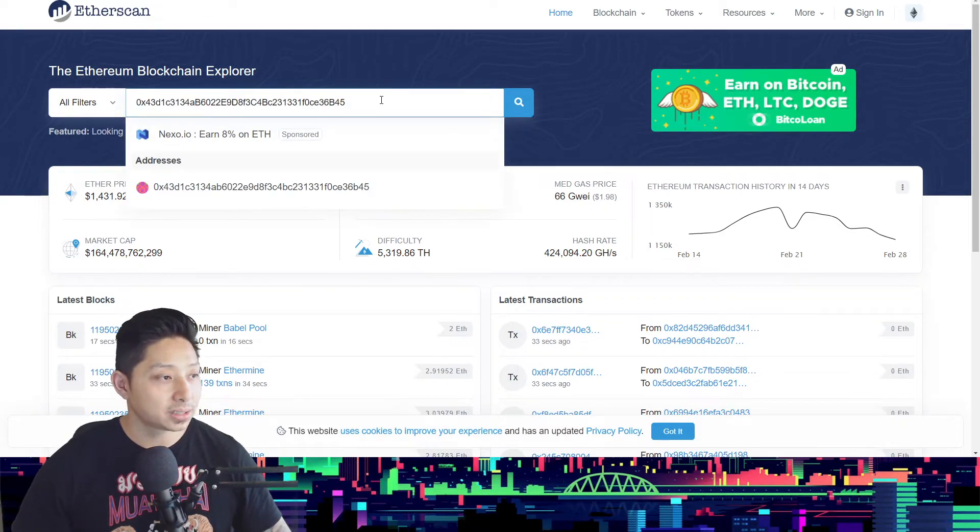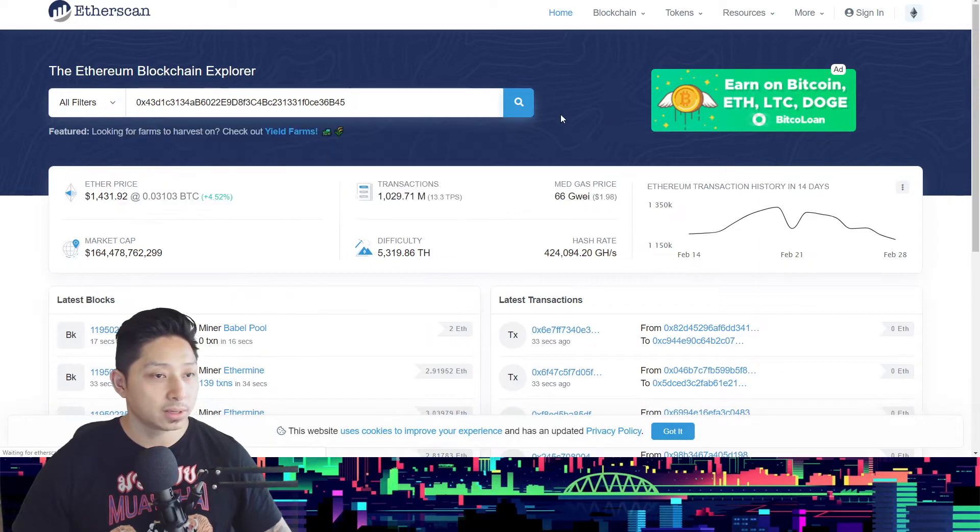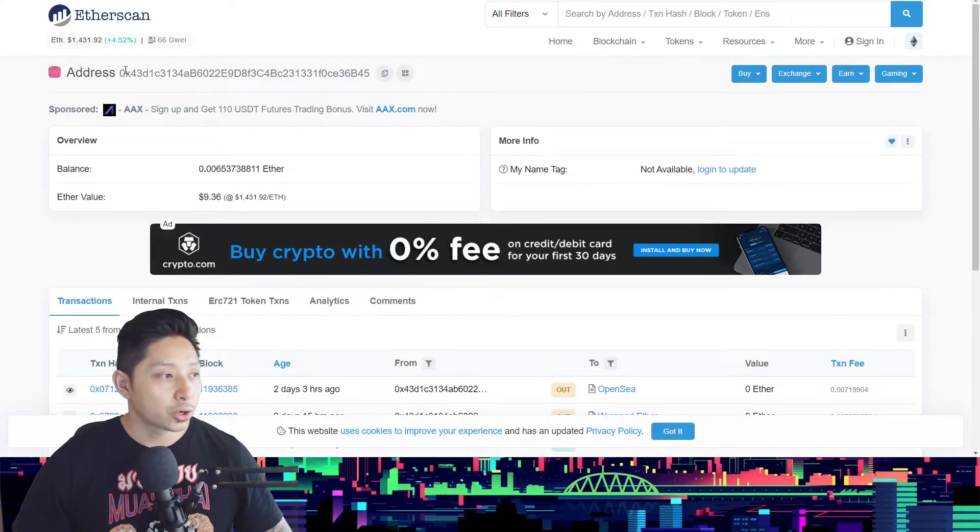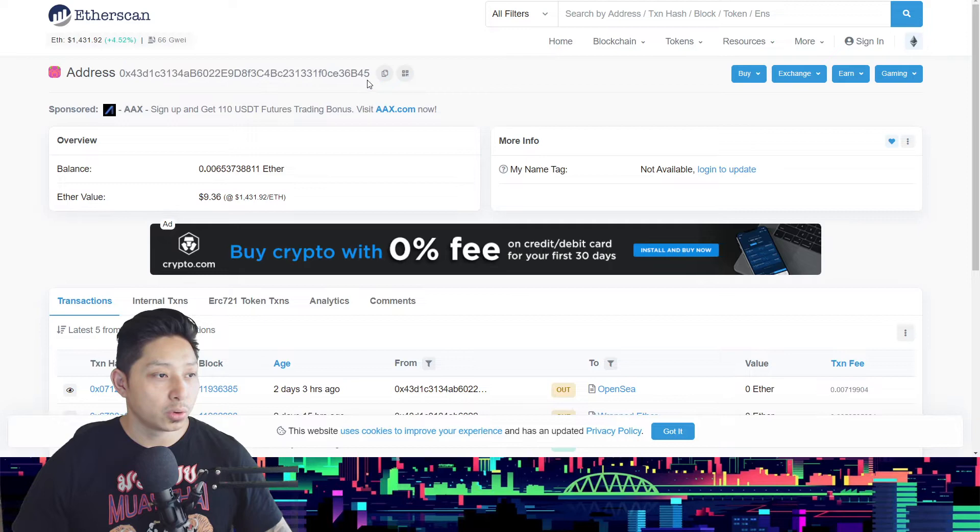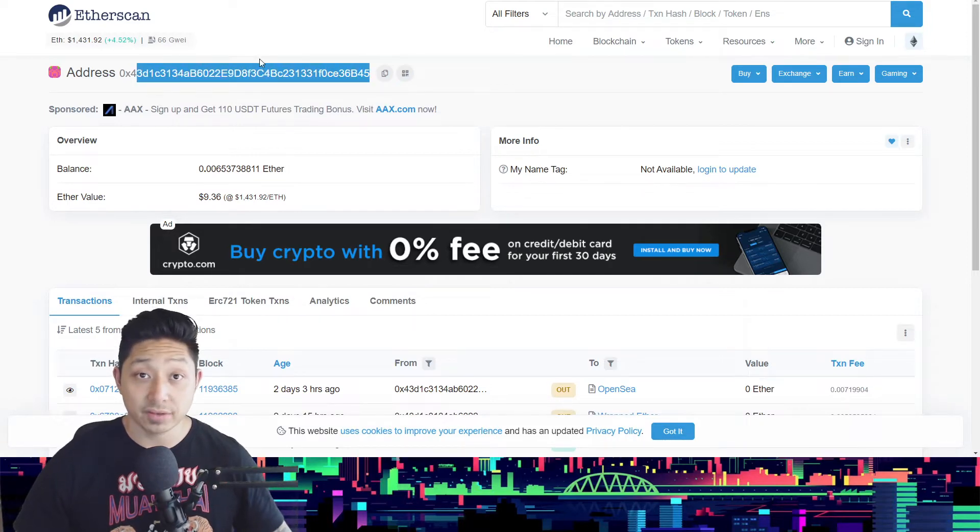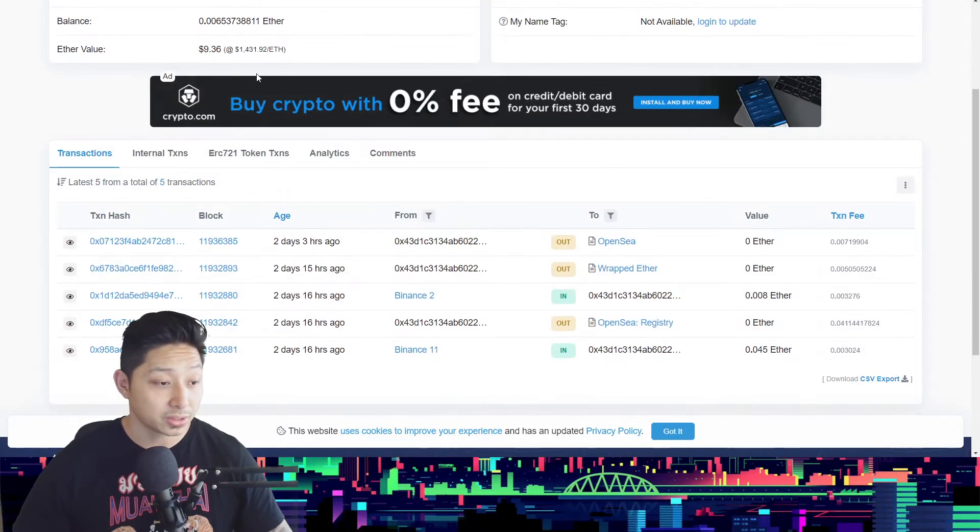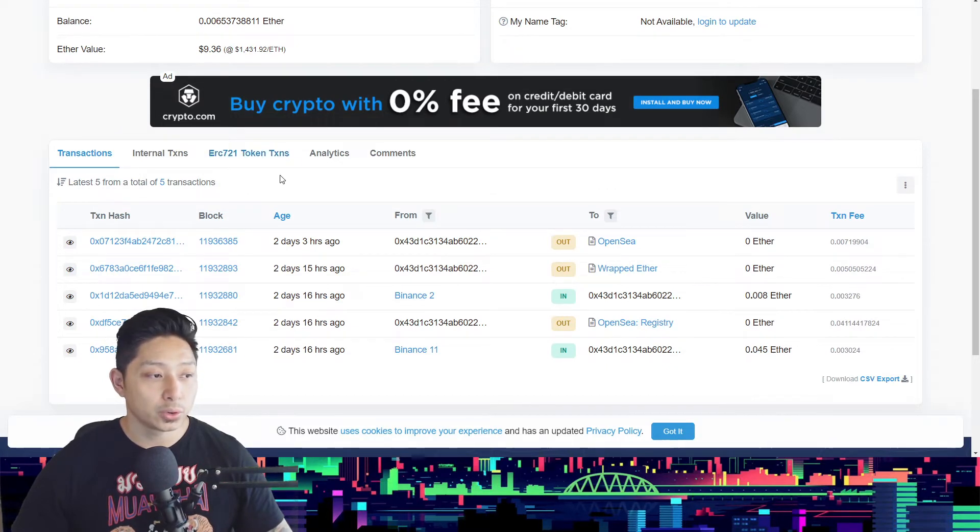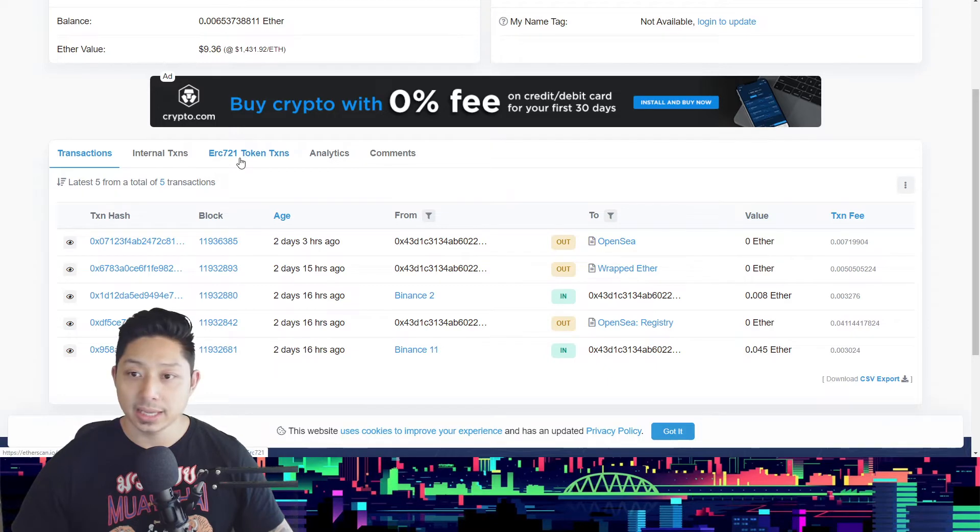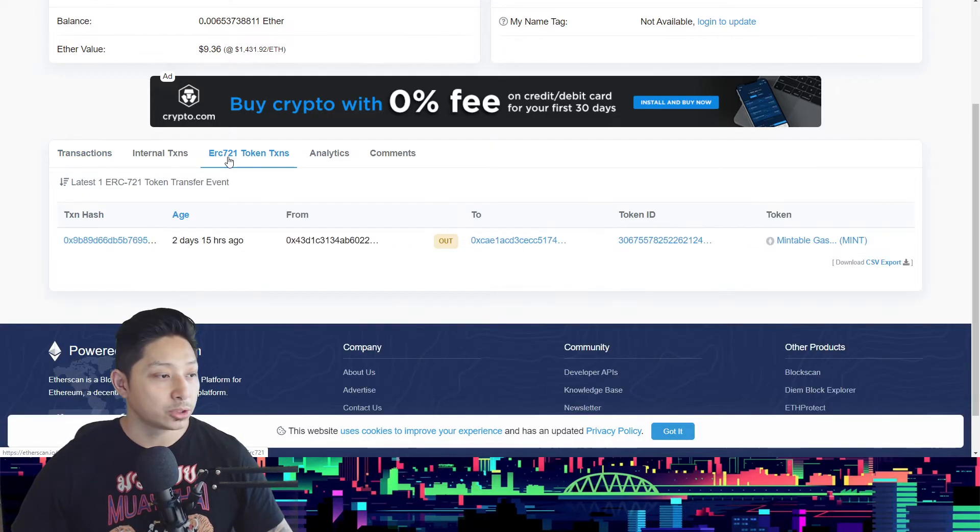It should show you everything that has occurred on your address ID, everything meaning the transactions that have occurred through that Ethereum address. Now because the ERC-721 token is an NFT artwork, you have to click ERC-721 link here, and it will show you that two days 15 hours ago a transaction occurred.